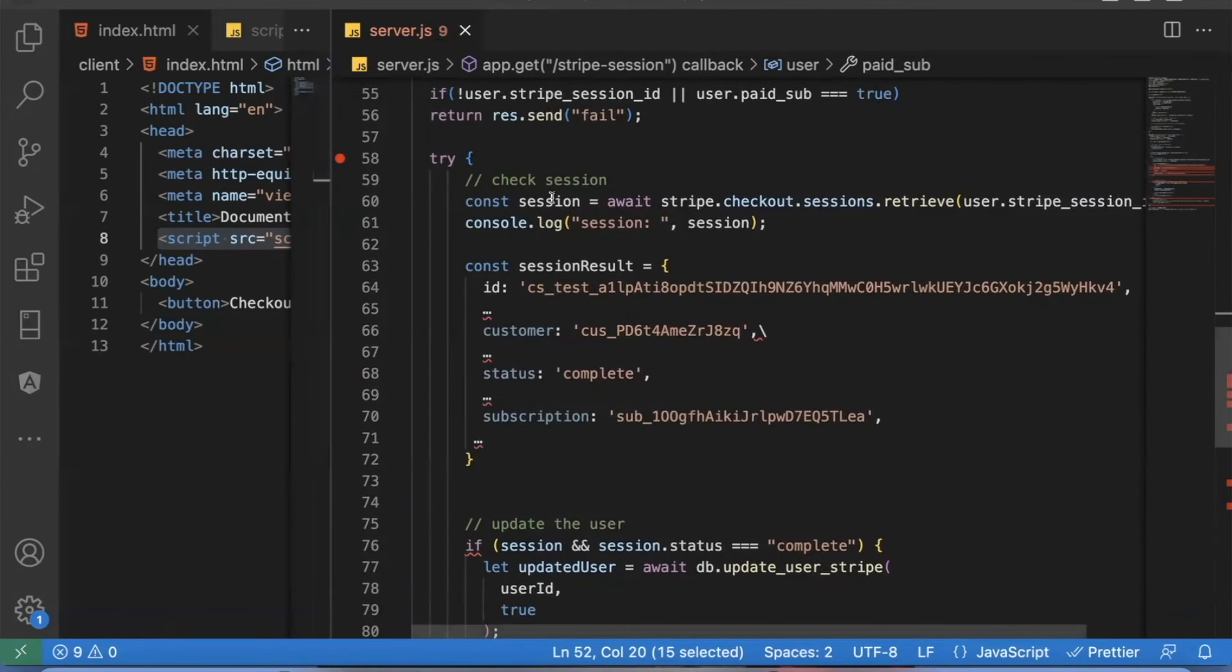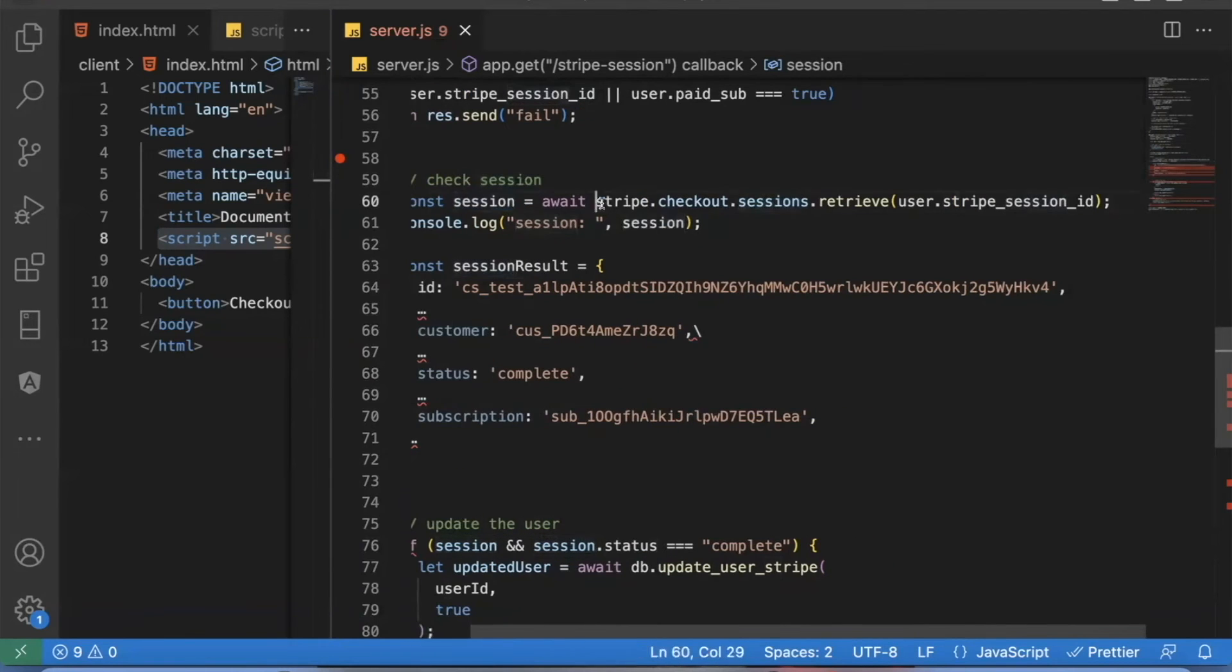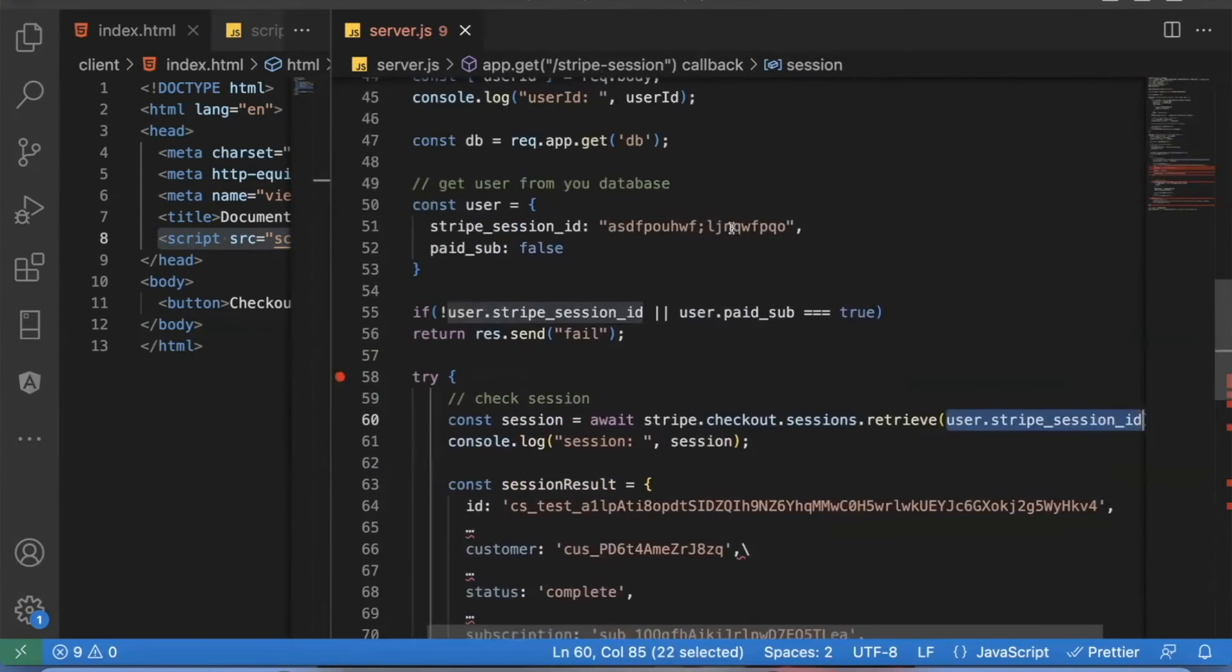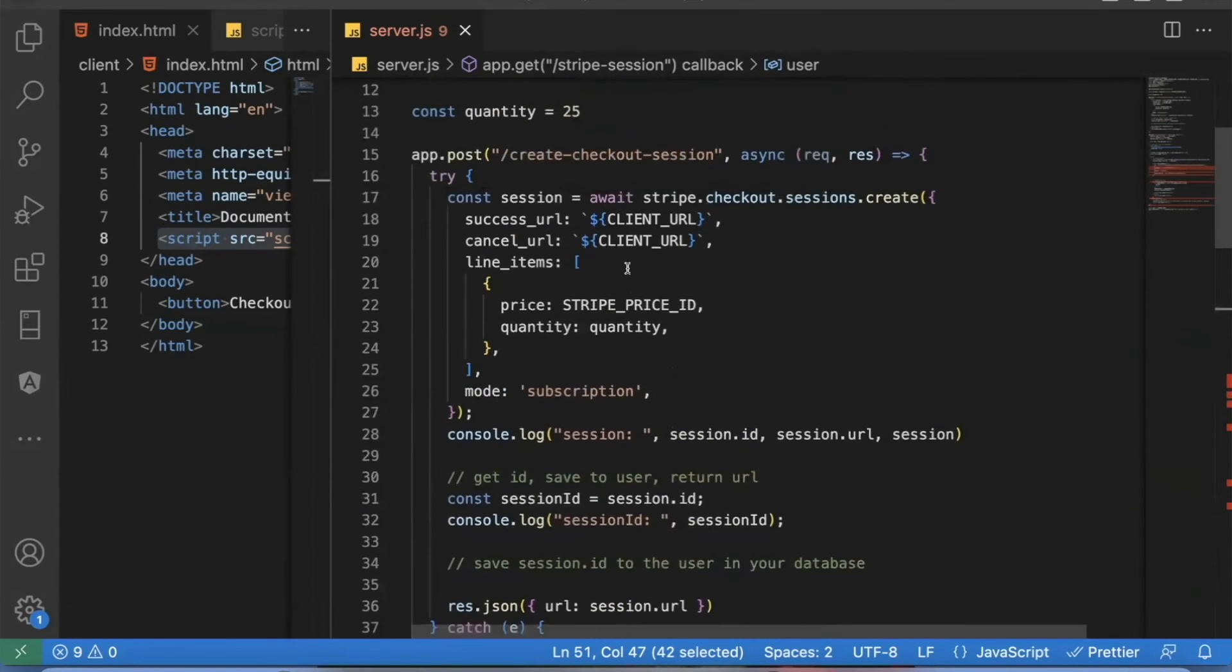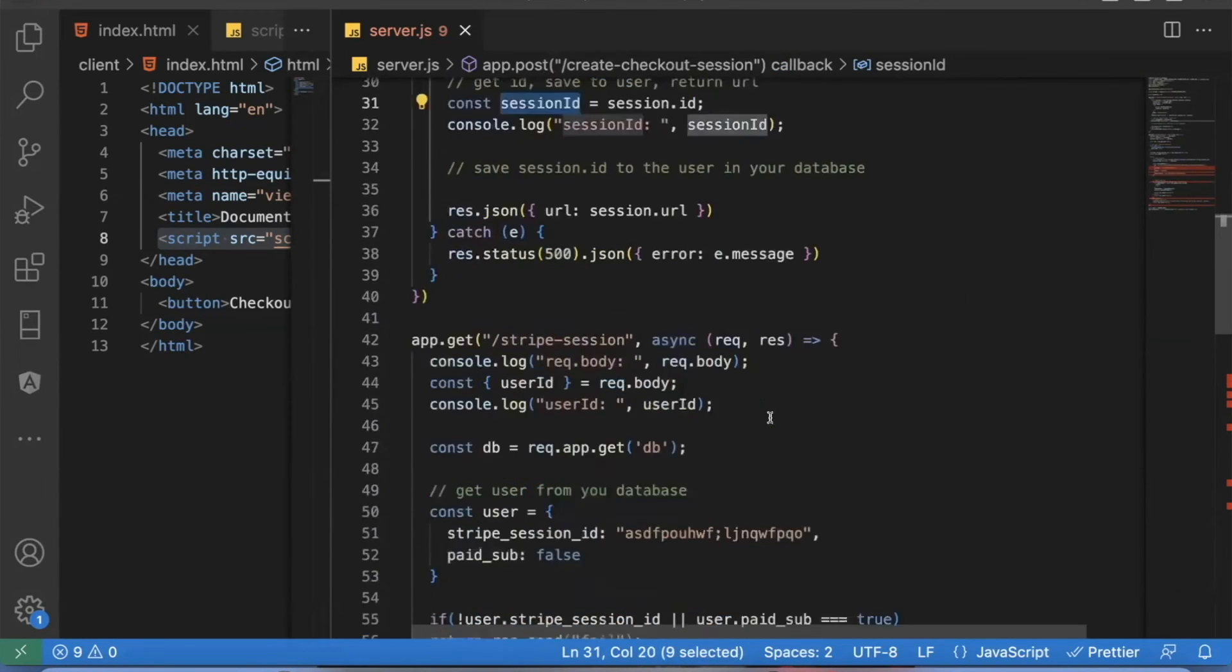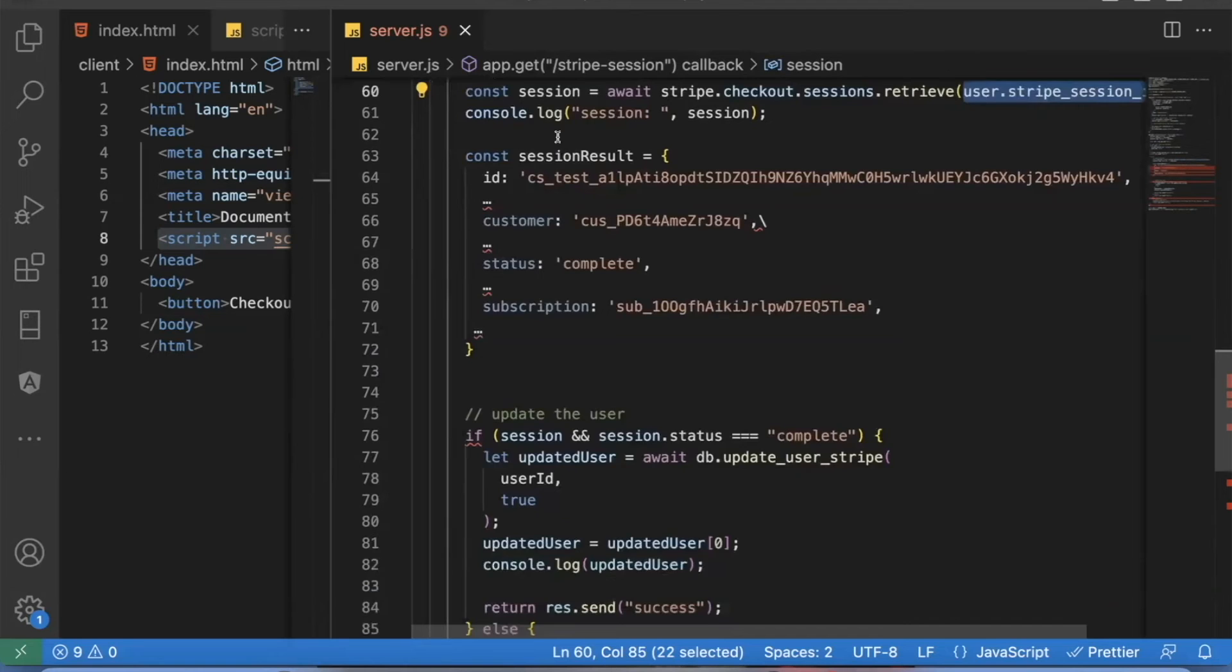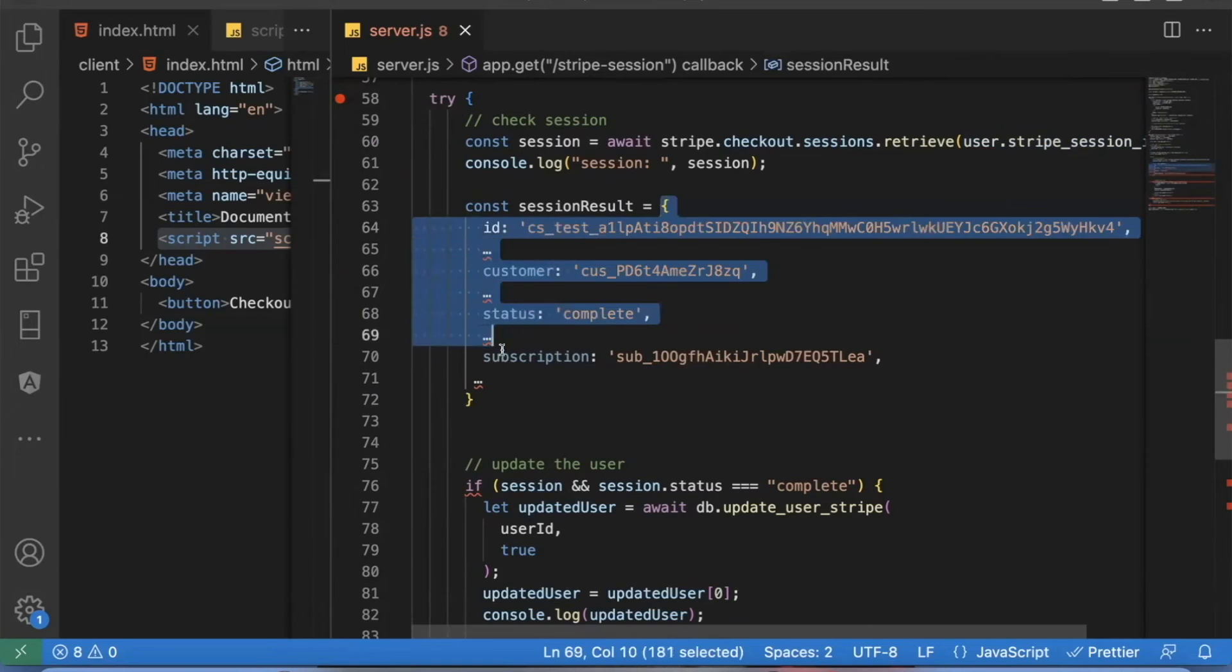The way that works is you can do const session equals await stripe.checkout.sessions.retrieve. And the value here needs to be the stripe session ID that you saved that you got from your original post up here, this session ID that would go here. And the result of the session, if you retrieve a session, it would give you another gigantic object. But the values, this is an example result.